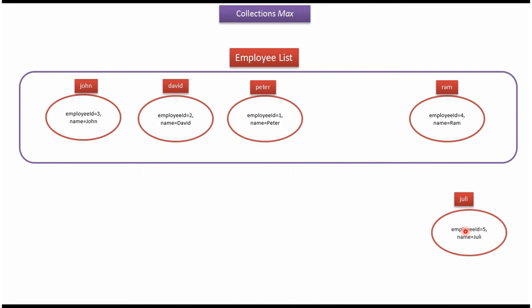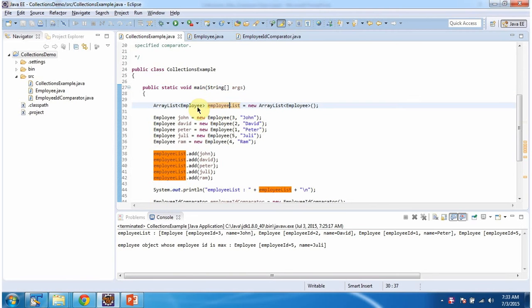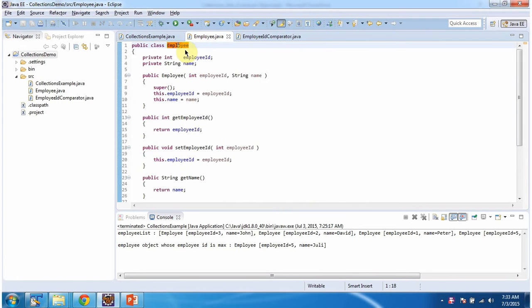Inside the main method I am creating an employee list. In this employee list we can add only employee objects. Now we will see the employee class. The employee class has two attributes: employee ID and name.